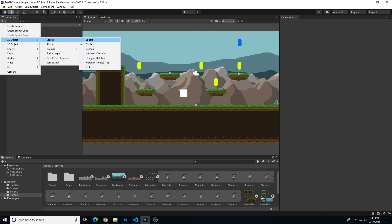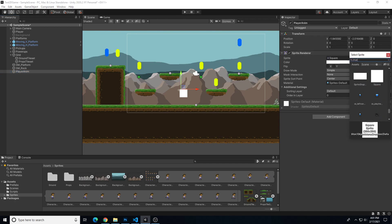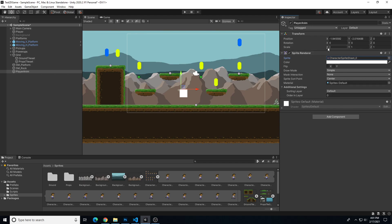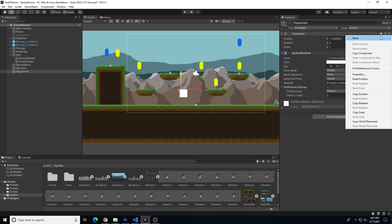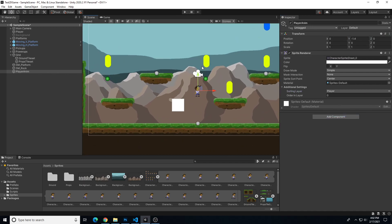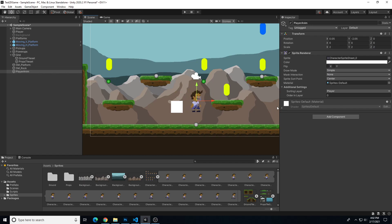I'm going to create a new 2D object sprite and use a square, and rename this one 'player anim'. In the inspector, I want to change my sprite to that character — I'll type in 'character' and select 'character sprite sheet 0'. I'll reset my transform using the three-dot button beside transform and choose reset. Then I'll change my sorting layer to player, drag it down a little, and increase my scale to 2x on X, Y, and Z so it's twice as tall.